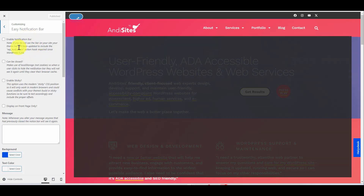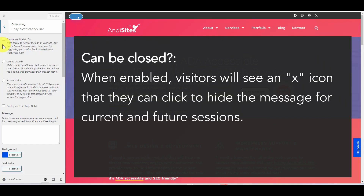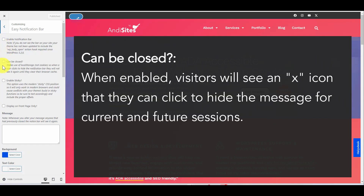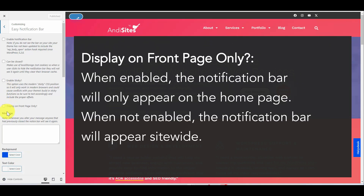You'll see a bunch of options here. The first one is Enable Notification Bar — this is the box that you'll tick to turn the notification bar on and off. Can Be Closed: you can tick this box to give your users the ability to click an arrow and collapse the notification bar if they don't want to see it. The Enable Sticky option means the notification bar will stick to the top of the screen when your user scrolls. And Display On Front Page Only is just what it says — if you only want it to show up on your homepage, tick this box; otherwise it'll show up throughout your site.